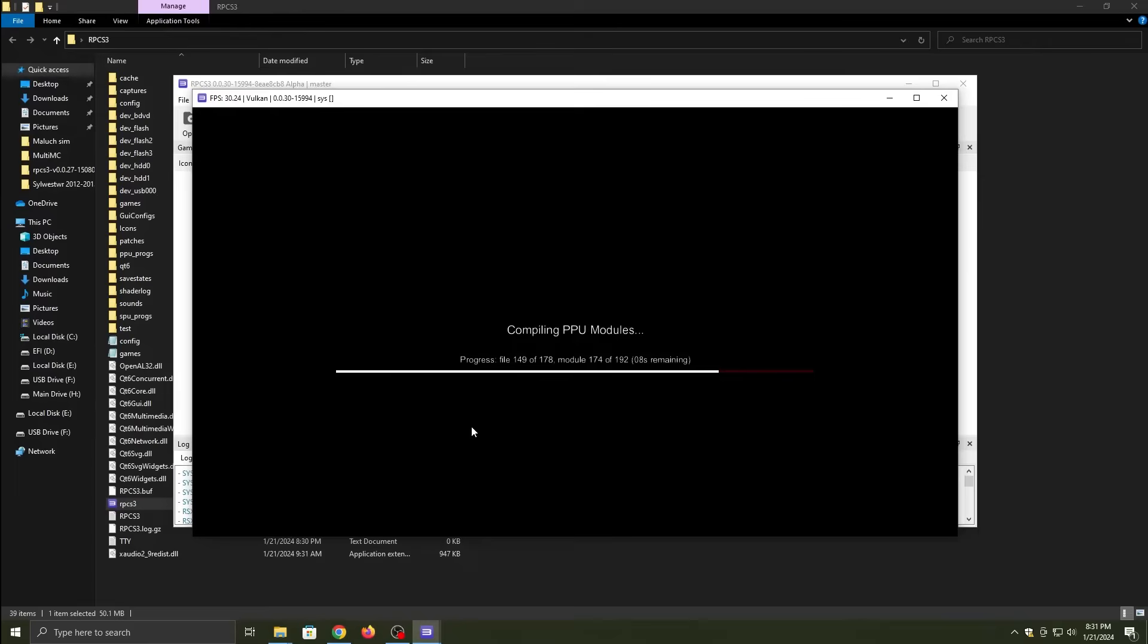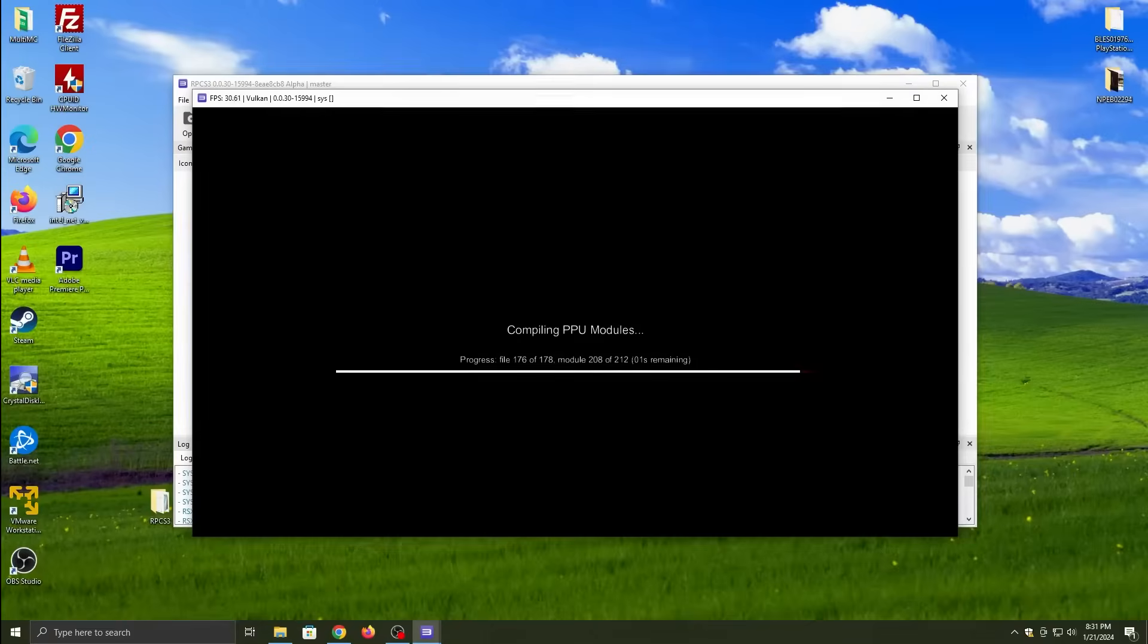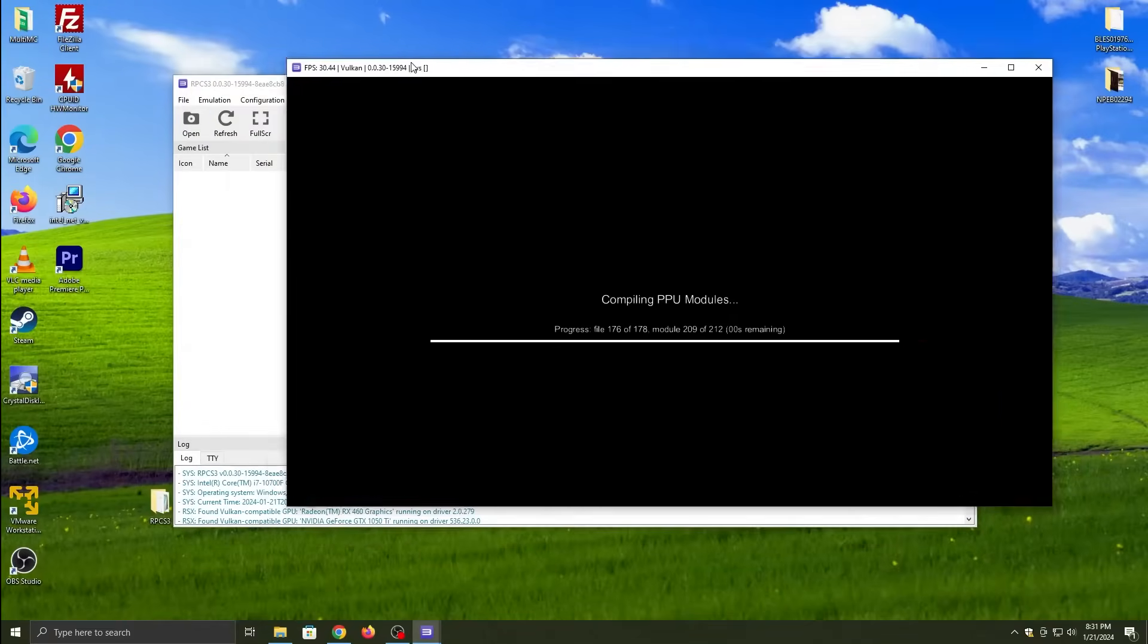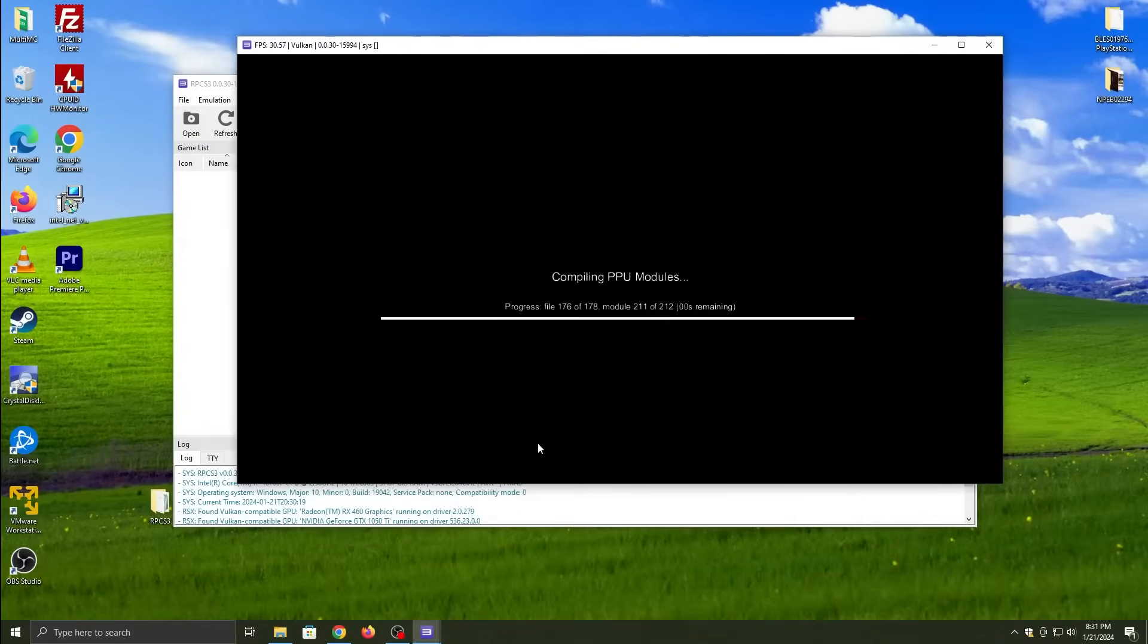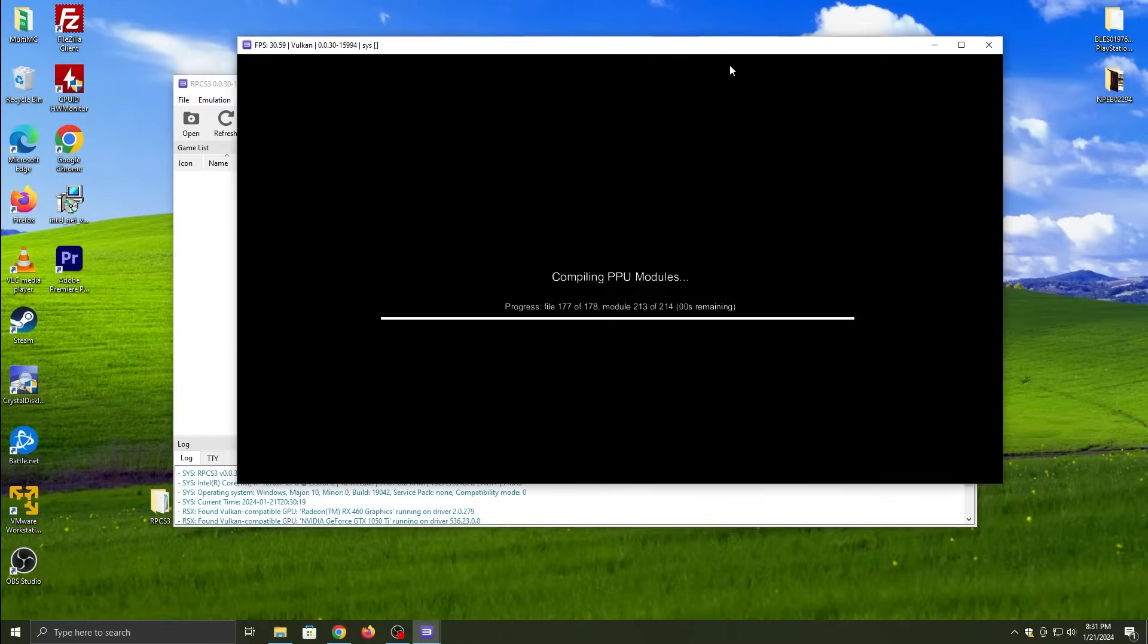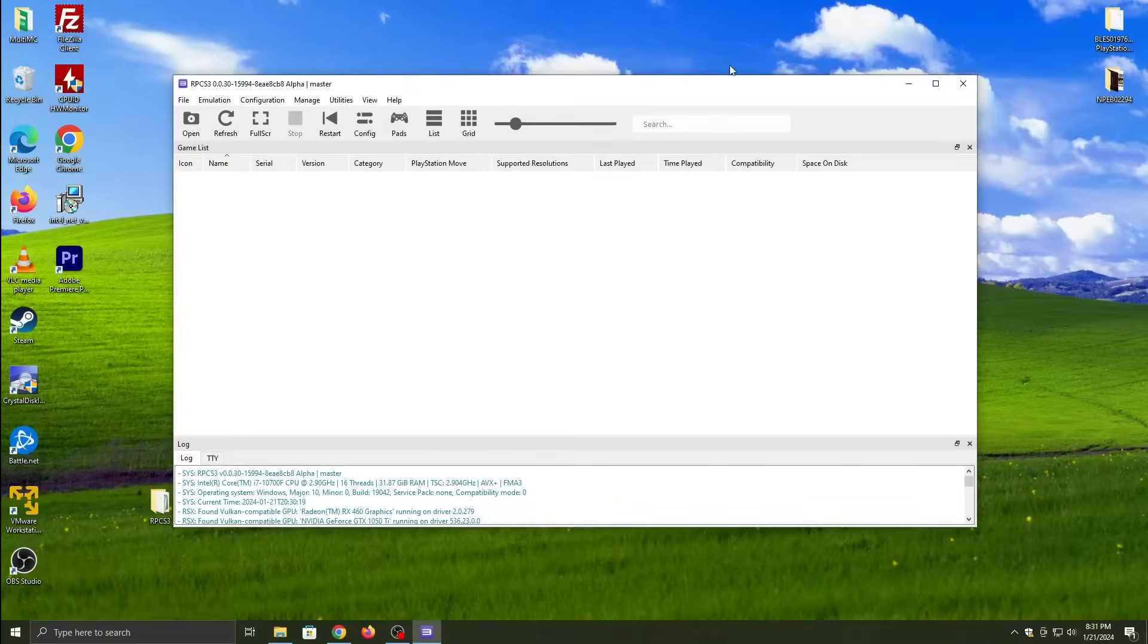Okay, once you got that, if you have any game you dumped from your PS3 or got online or however, you click File again, and then you add in games. If you have it in folder form, you just click File and add game.